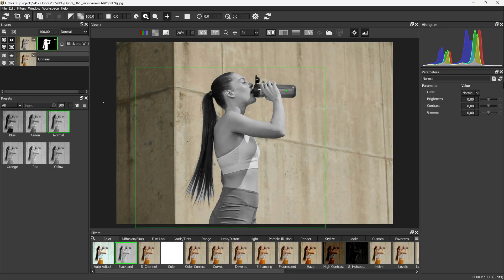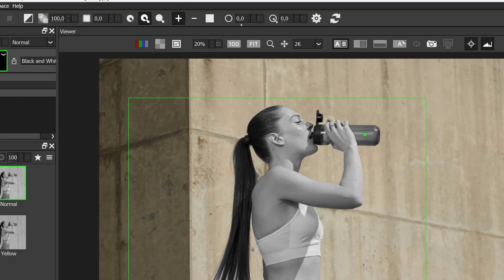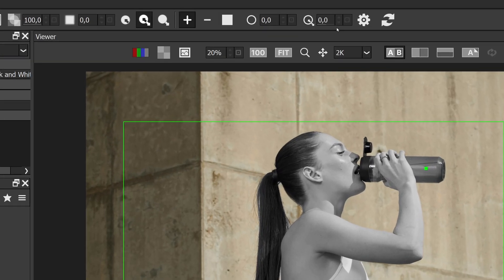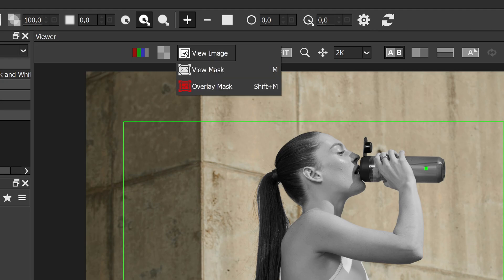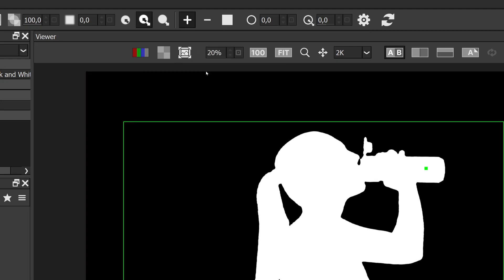After selecting the object with some points, we can refine the mask edge using Generate Edge. I'll view the matte in black and white to show the result.